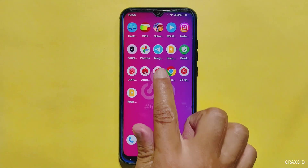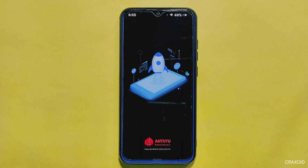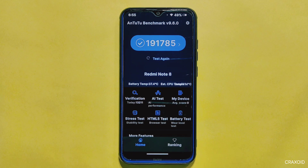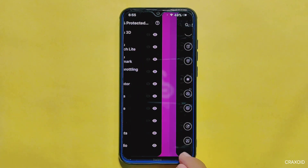Moving on to performance, we can evaluate it through the AnTuTu benchmark score. After running the test, the score obtained is below 2 lakhs, which I don't consider a good score for this phone. In terms of gaming, I cannot provide a first-hand review as I do not engage in gaming, but the lower AnTuTu score could suggest a less than optimal gaming experience.